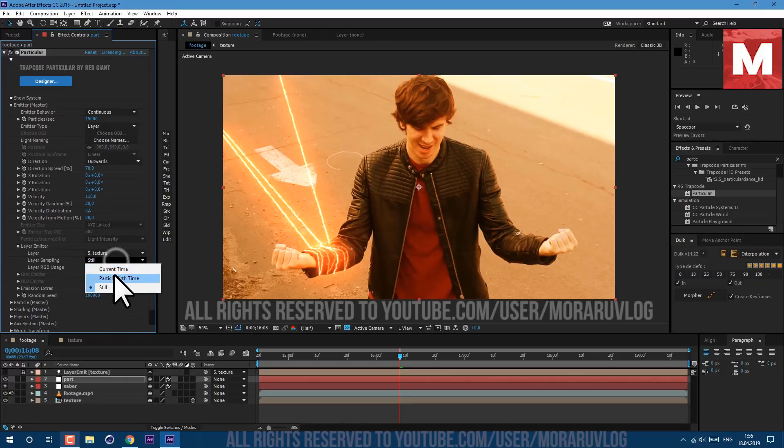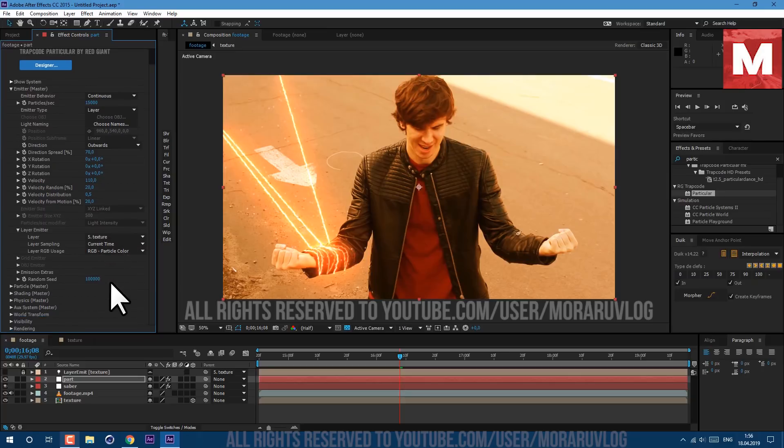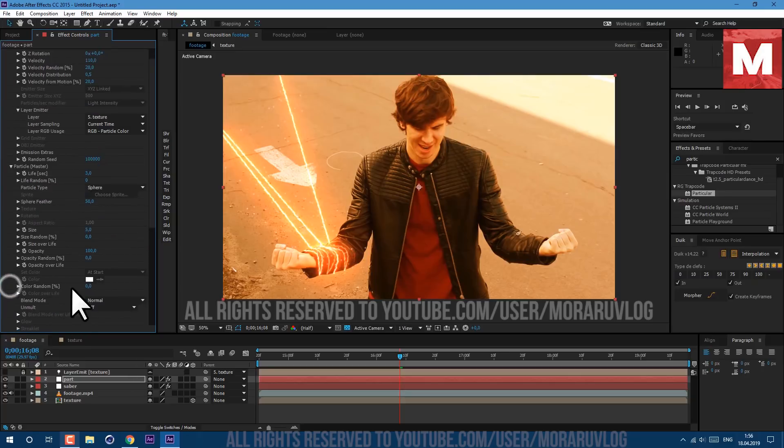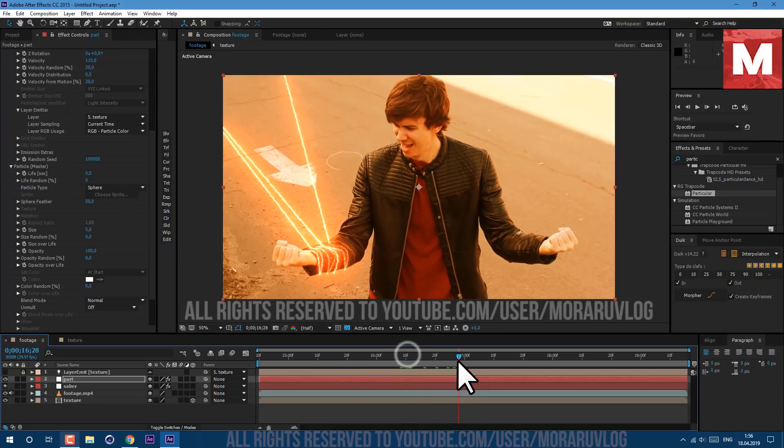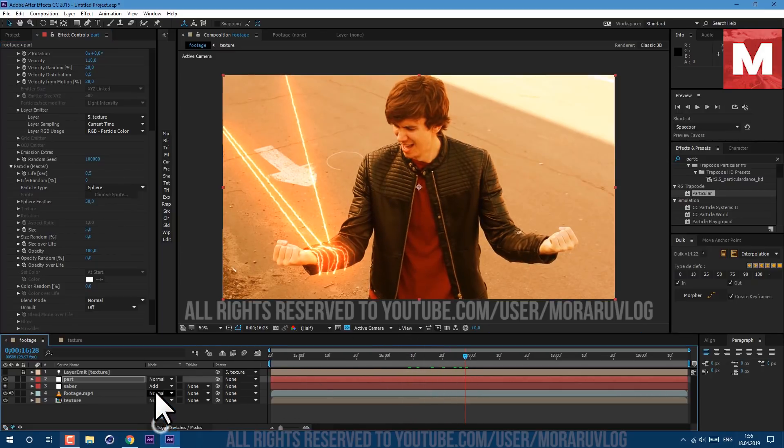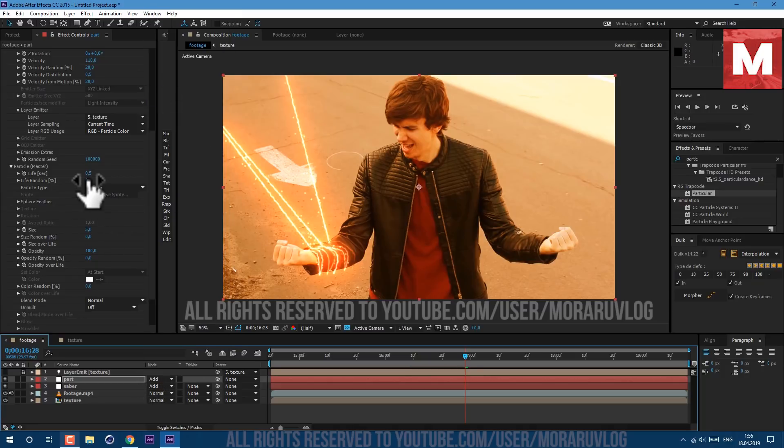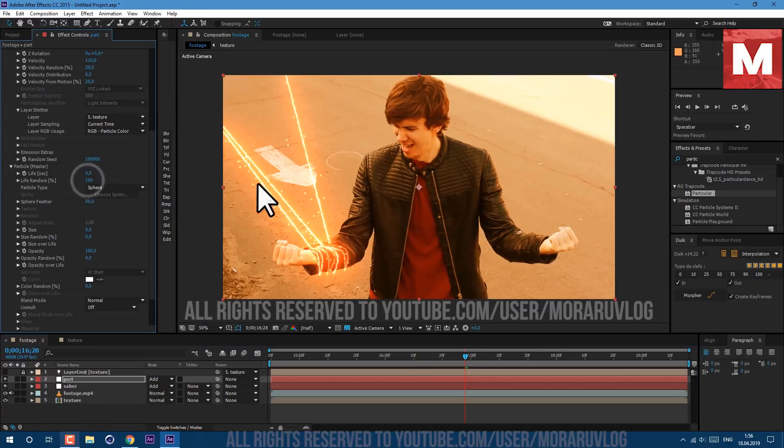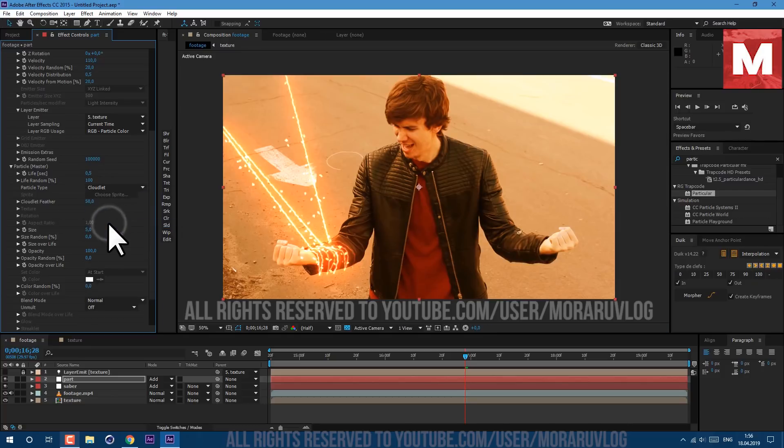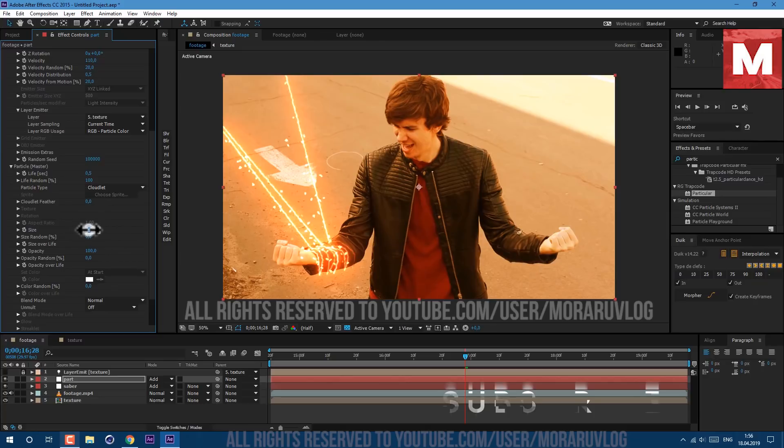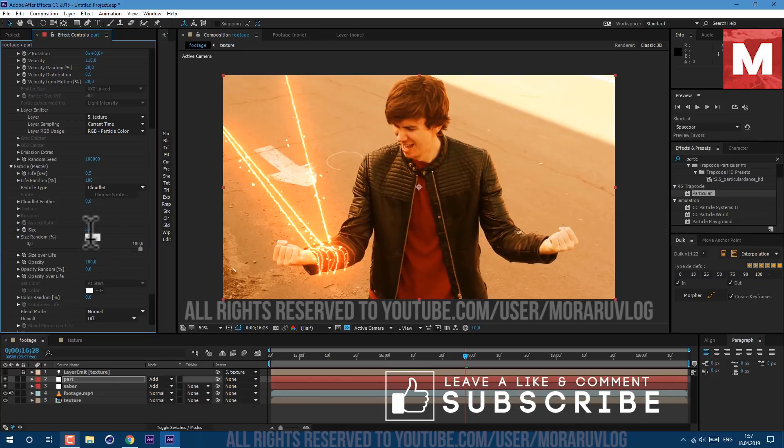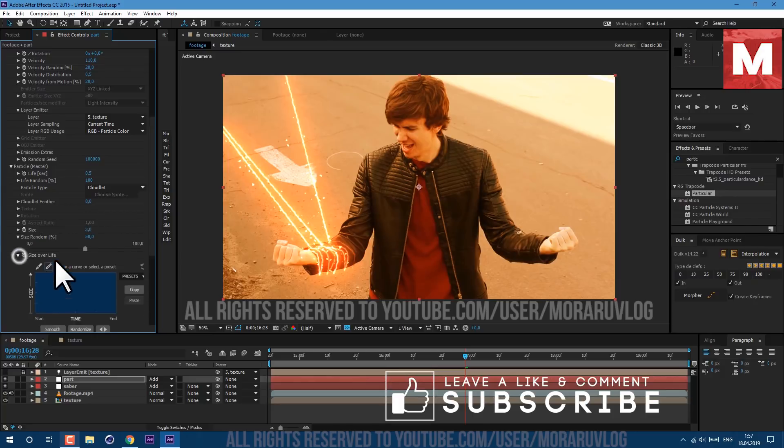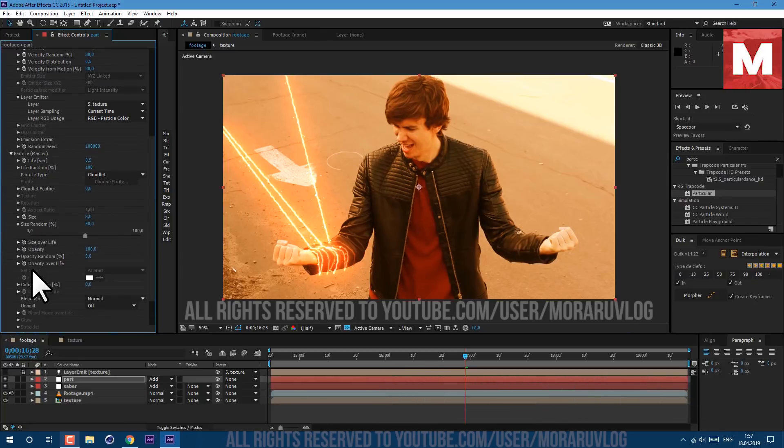Layer Sampling let's set it to Current Time and now let's work on Particle Look. Scroll down here, Life let's set it to 0.5. Let's also click on this toggle switch here and change transfer mode to Add. Now we can see our particles better. Life Random let's set it to 100 and Particle Type let's set it to Cloudlet. Feather let's set it to 0 and Size to about 3. Size Random let's set it to 50. And Size Over Life let's select this preset here.